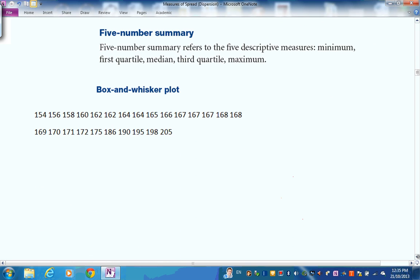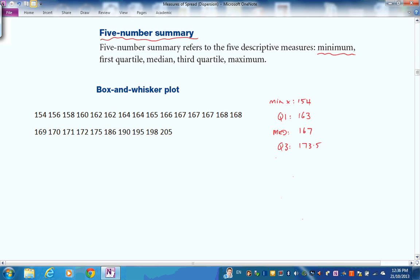A five-number summary is often used to describe sets of data. For this height data: the minimum is 154, Q1 is 163, the median is 167, Q3 is 173.5, and the maximum is 205. We've computed our five-number summary by hand.